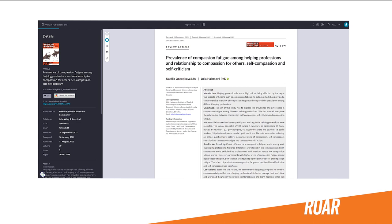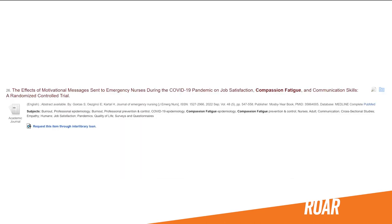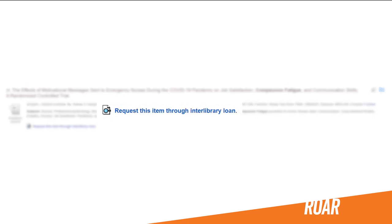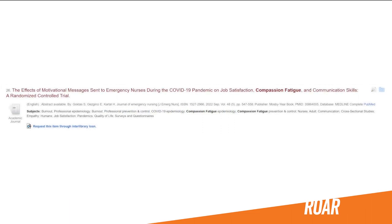So what happens if there's no PDF or 'Find it at ISU' icon? These usually have a request through interlibrary loan link. This is really handy and we'll come back to this in a second. But before we do that, let's double check the library really doesn't have access to the article we need.